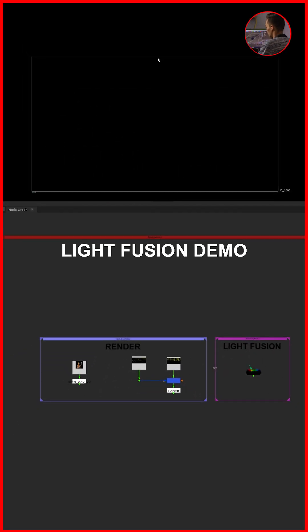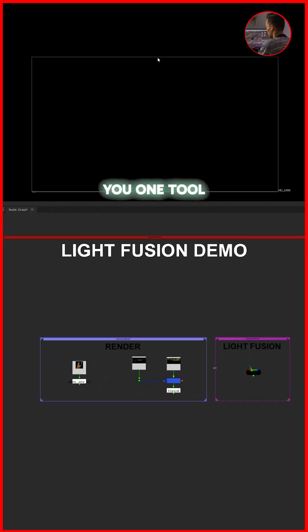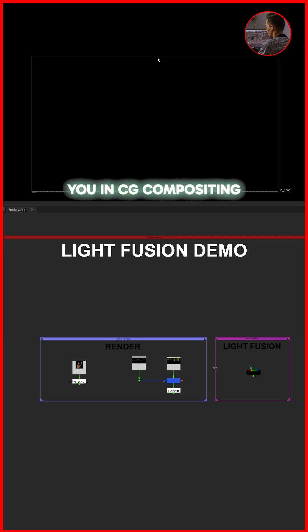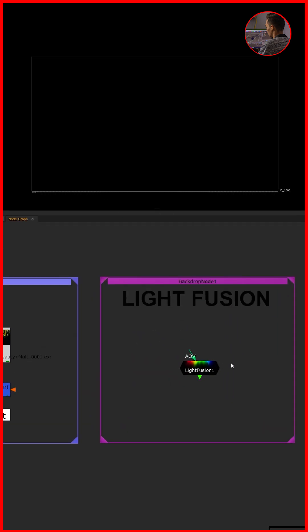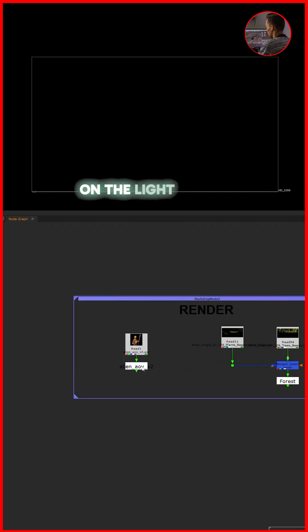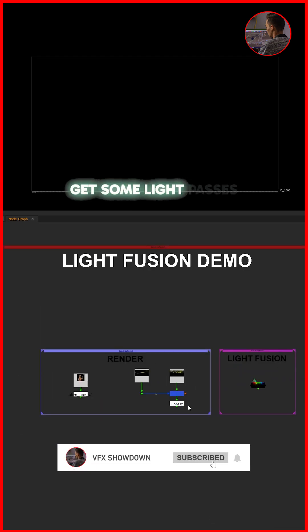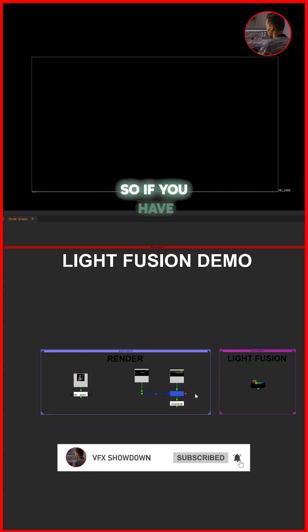Hello everyone, welcome back to the channel. Today in this tutorial, I'm going to show you a tool that's going to help you in CG compositing. This is the tool called Light Fusion, and it's basically based on light passes. If you get any CG render, you also get some light passes.